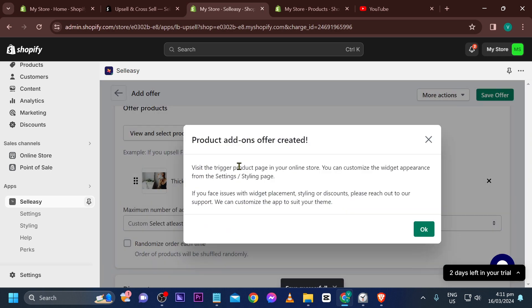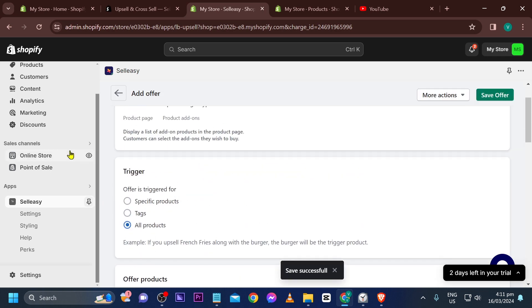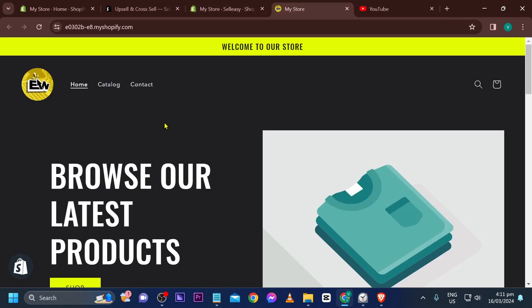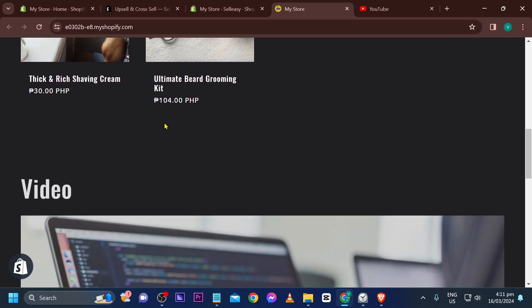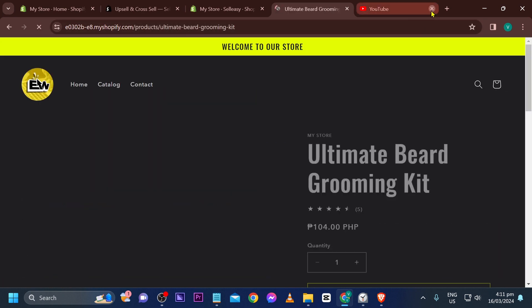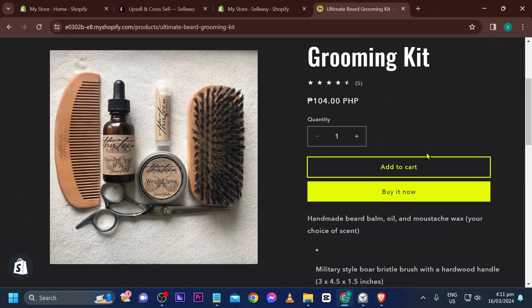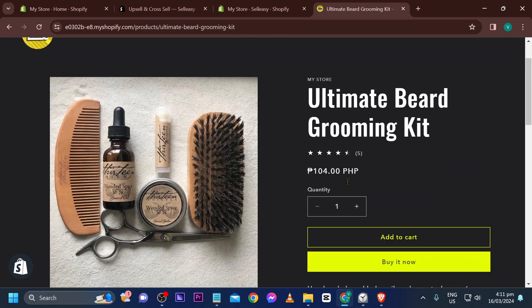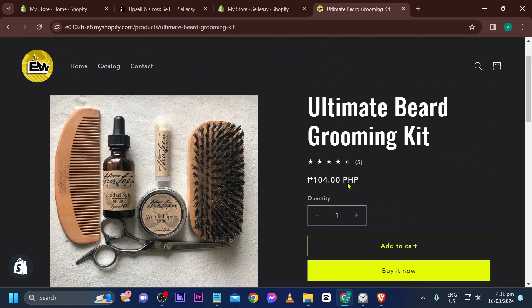Let's save this offer and check it in the online store. Clicking on the product — it seems the add-on isn't showing yet, so we need to make a fix.